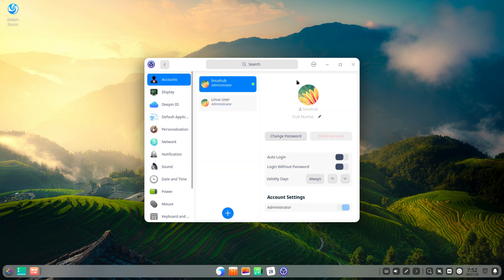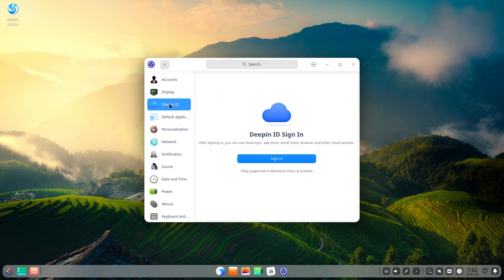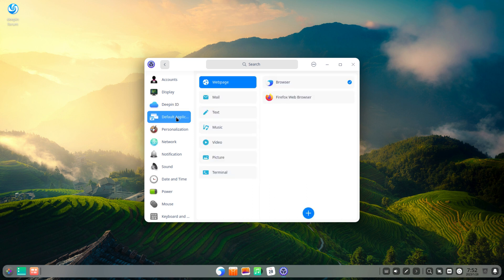Deepin System Settings is where you can control almost all aspects of the Deepin Desktop environment. User info, appearance, and system info can all be found here.